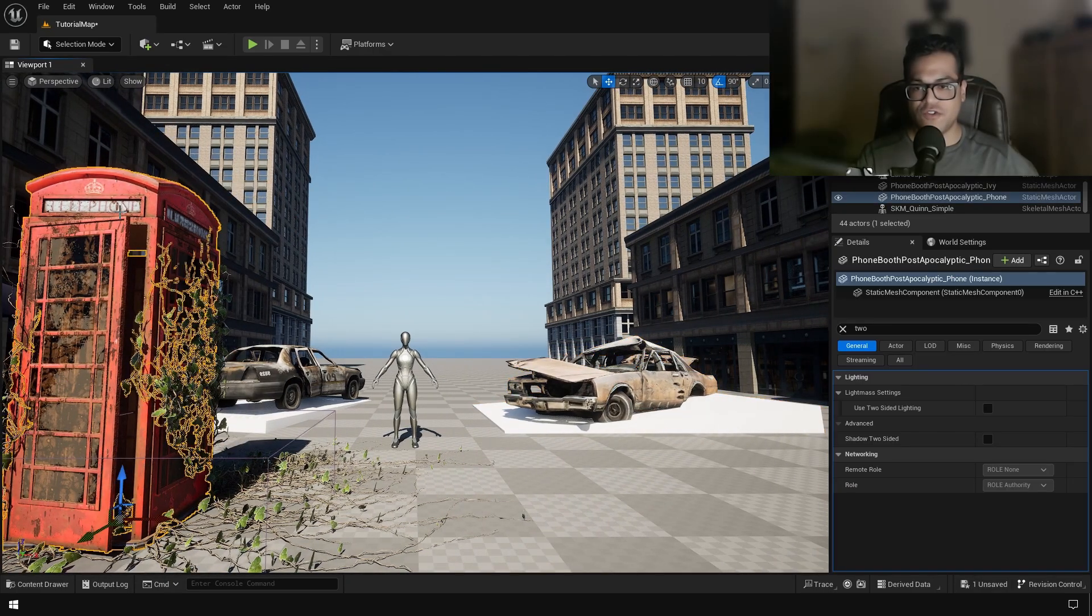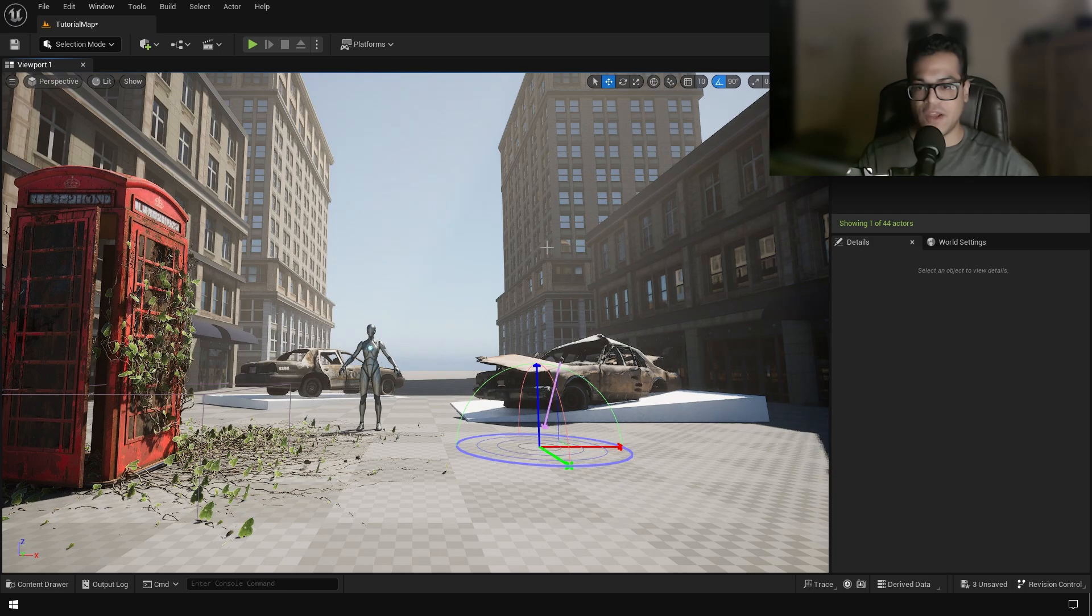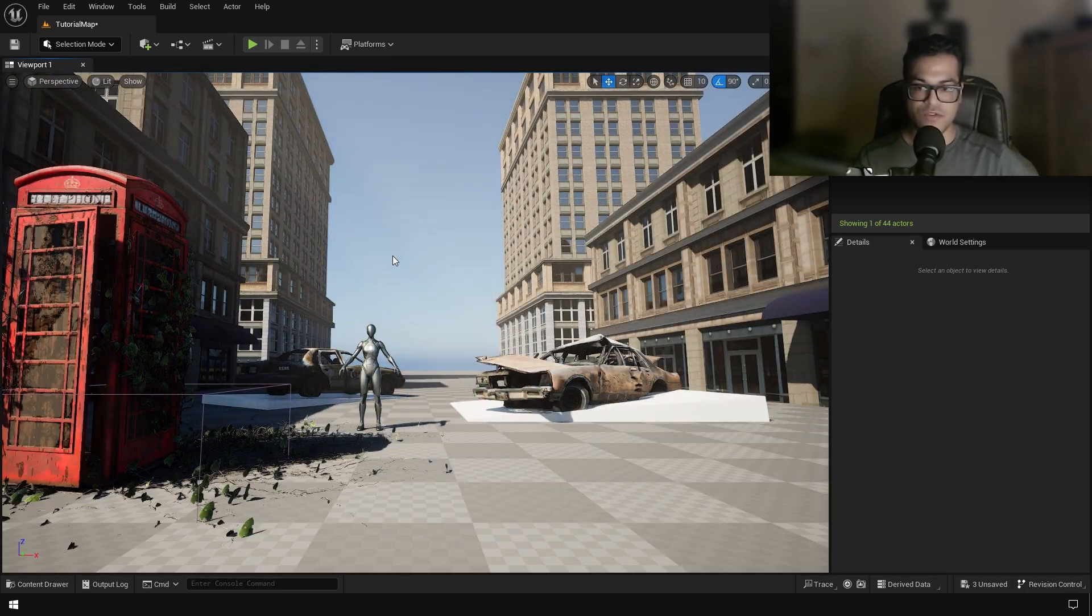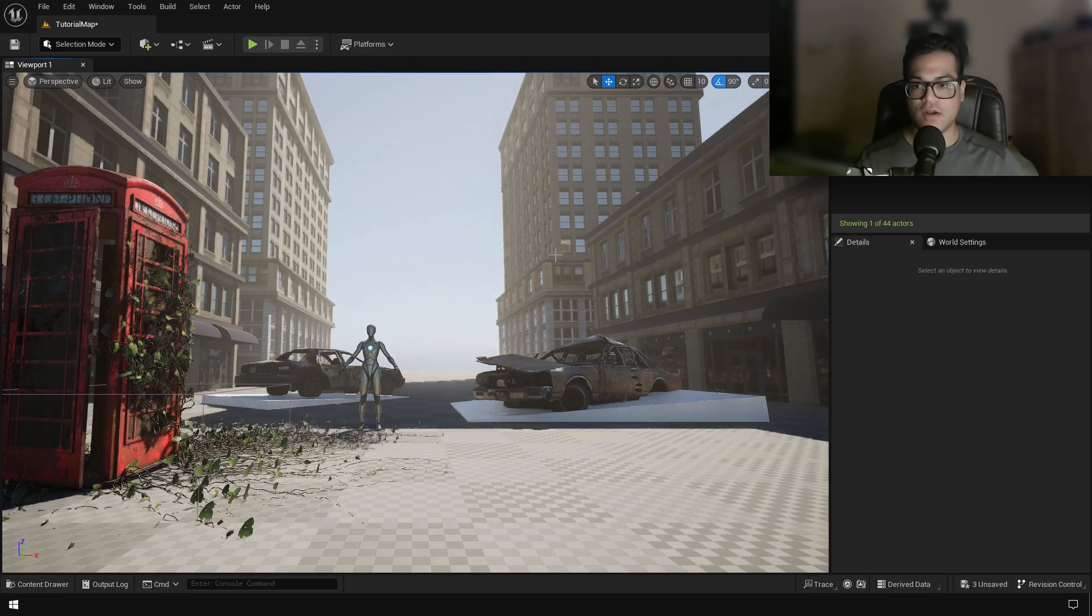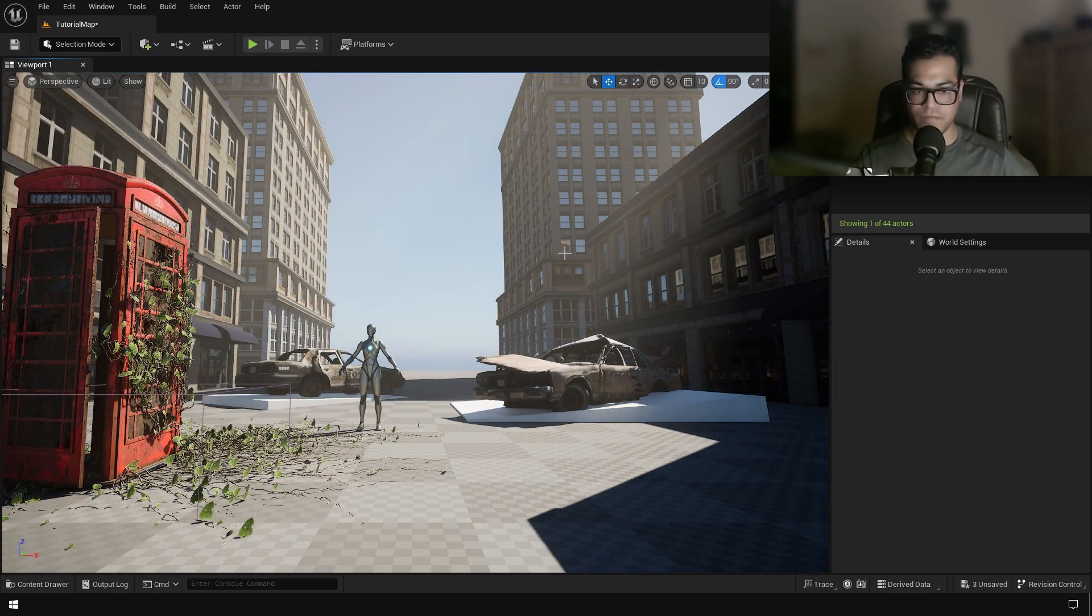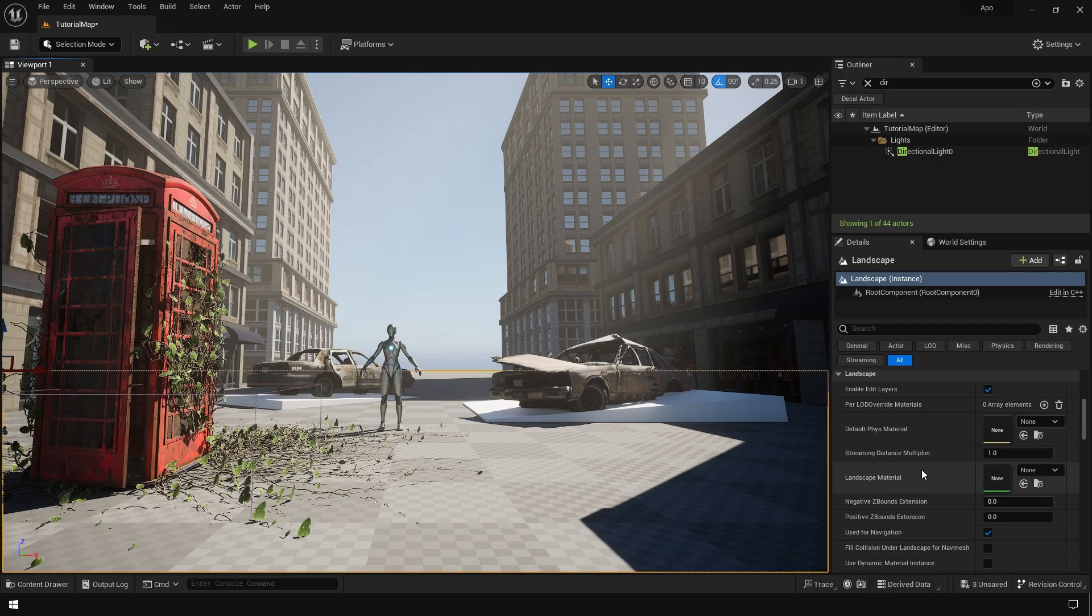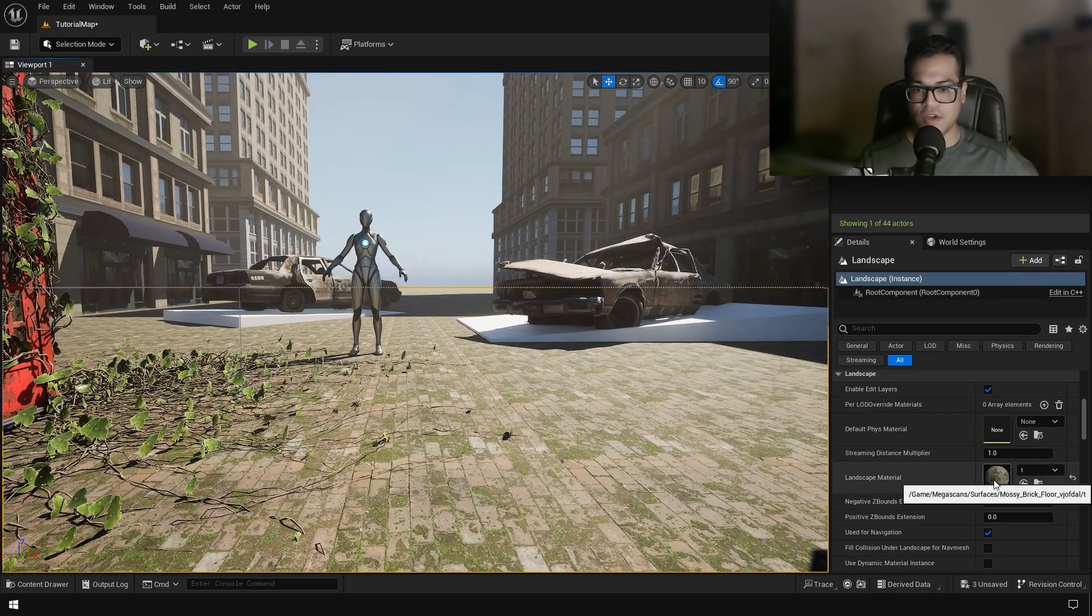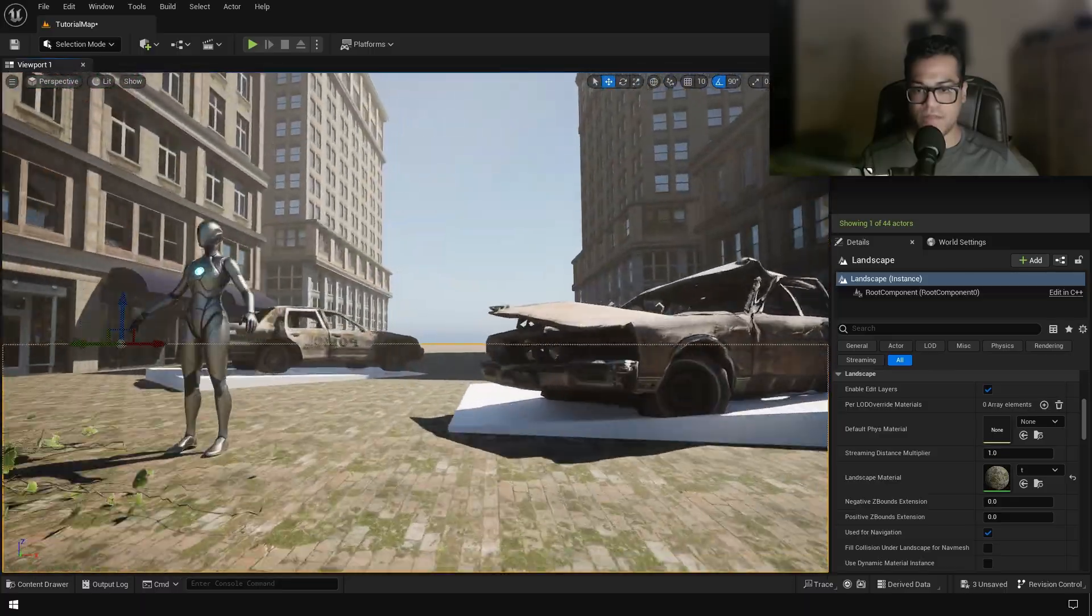Now let's change the lighting. Lighting is like one of the major factors which can break or make your environment. So it is very important that you play with your lighting and set up your lighting. I found this cool brick material from Quixel Megascans. So I'm going to add that right there.